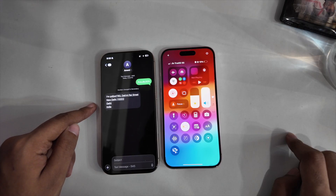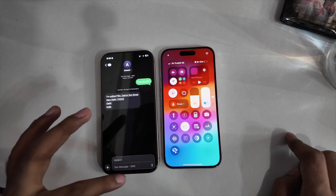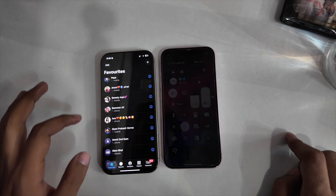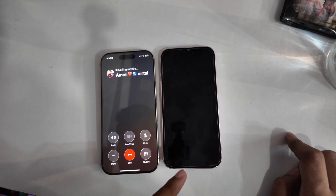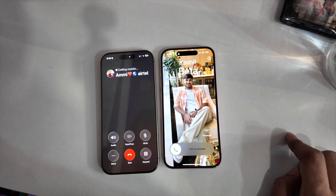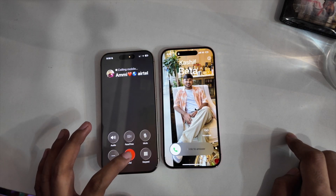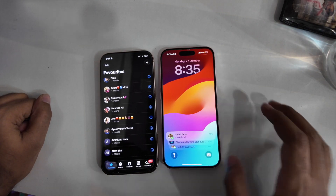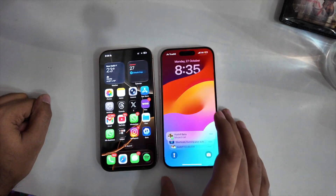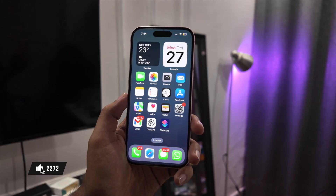Sounds like a magic trick, right? It's not. It's 100% possible and you can set it up in just 2 minutes using an app already on your iPhone. Today I will show you how to create this anti-theft system.